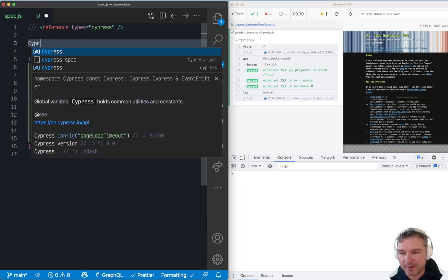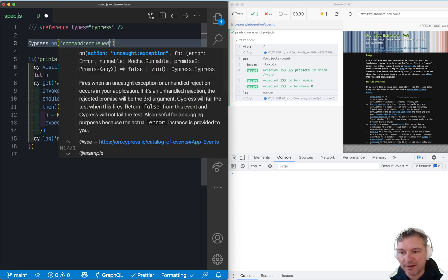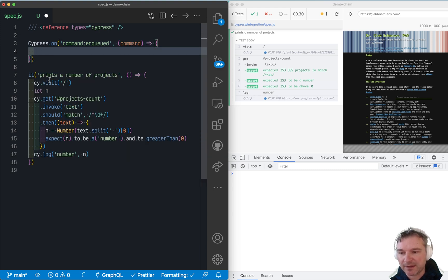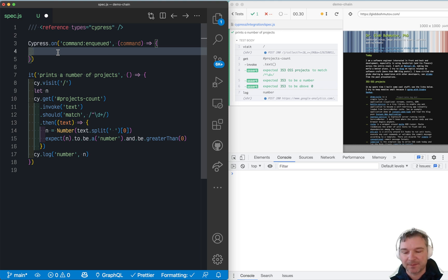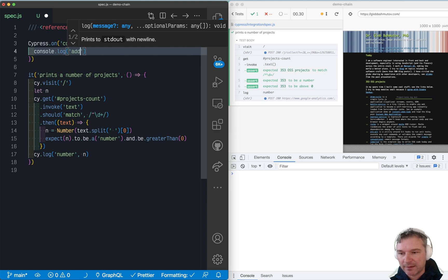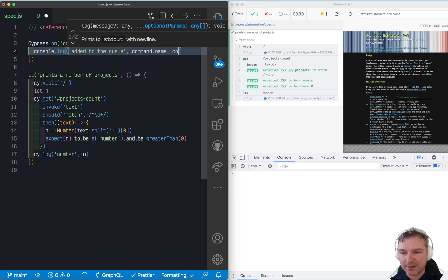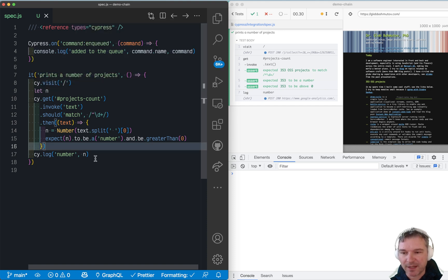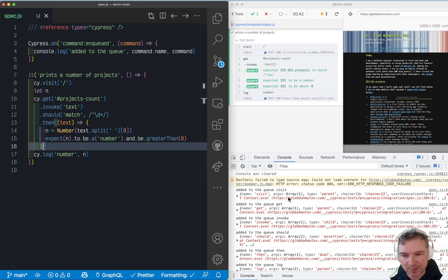We can say Cypress.on('command:enqueued'), and there is 'command:started', 'command:ended'. But whenever Cypress actually sees the command like cy.visit, cy.get, it can give you an event. So we can say 'added to the queue' and then command name, and let's print the actual command object so we can see everything that's inside.